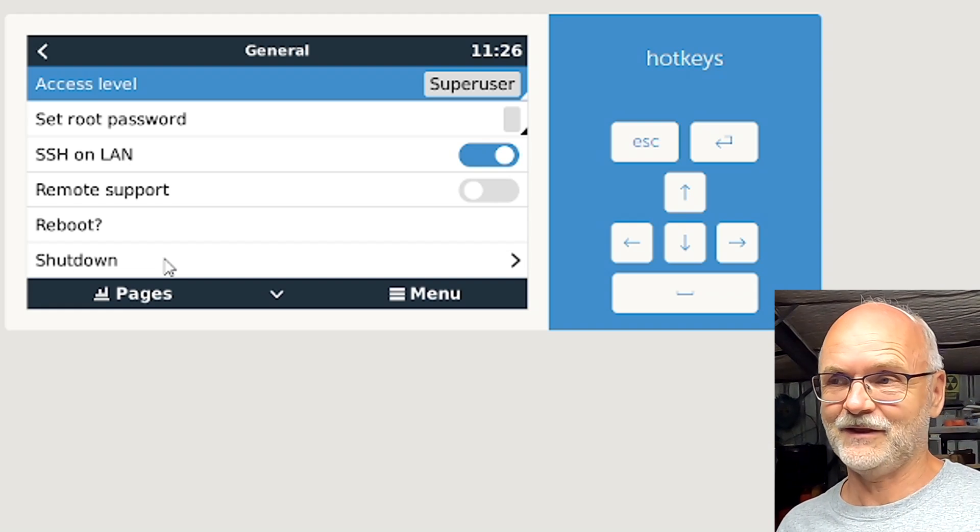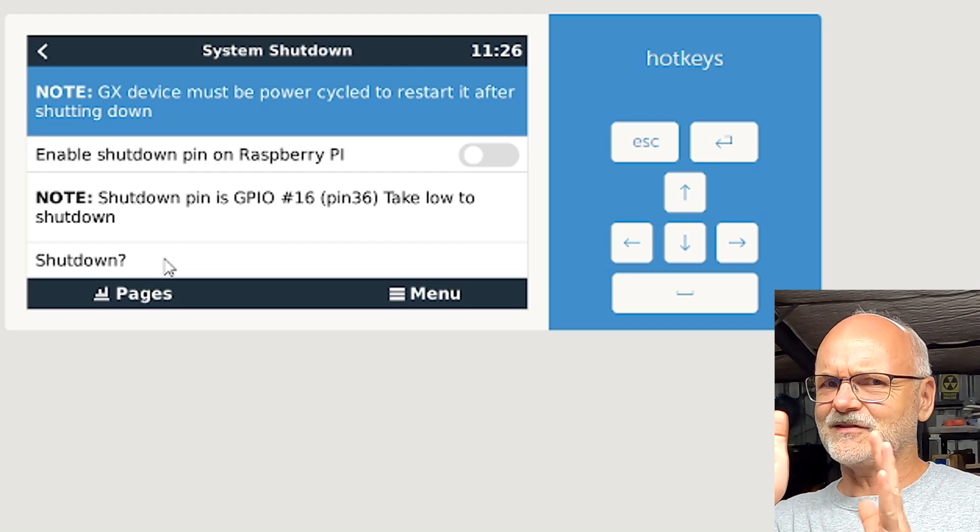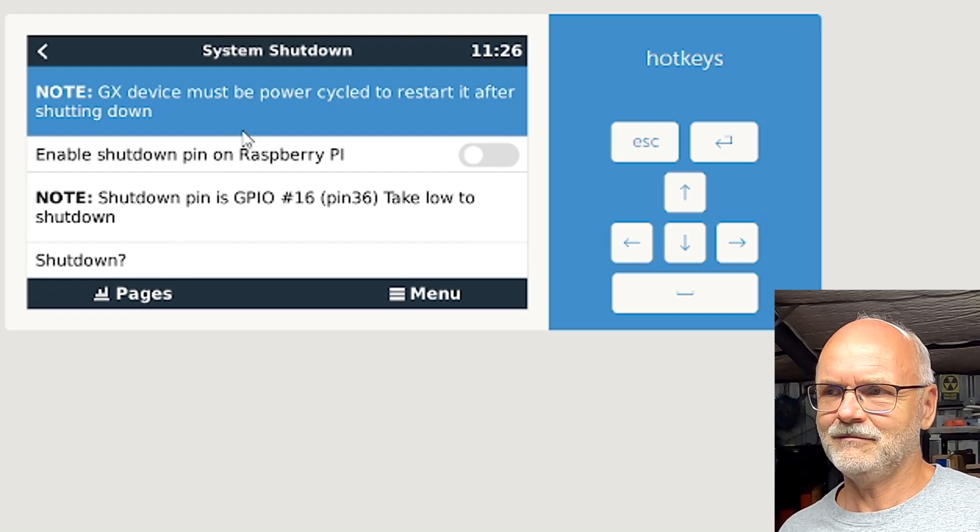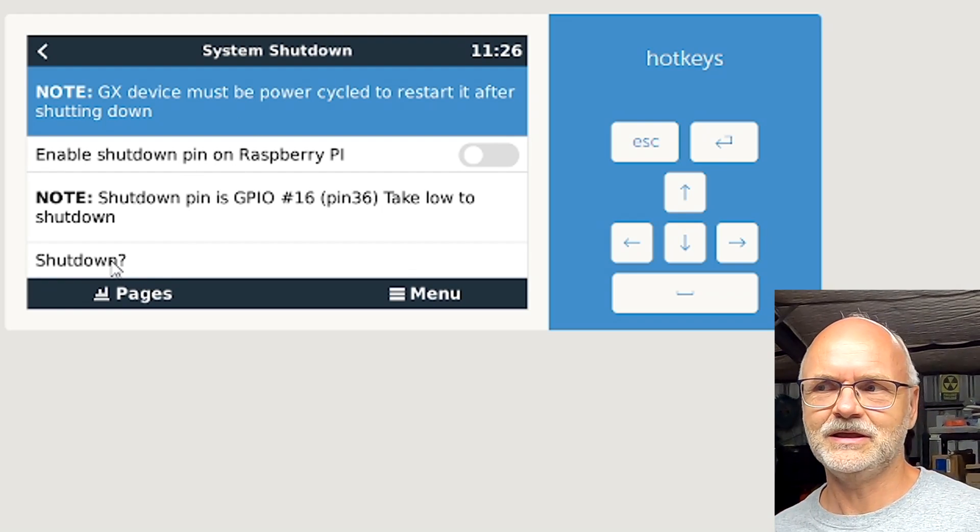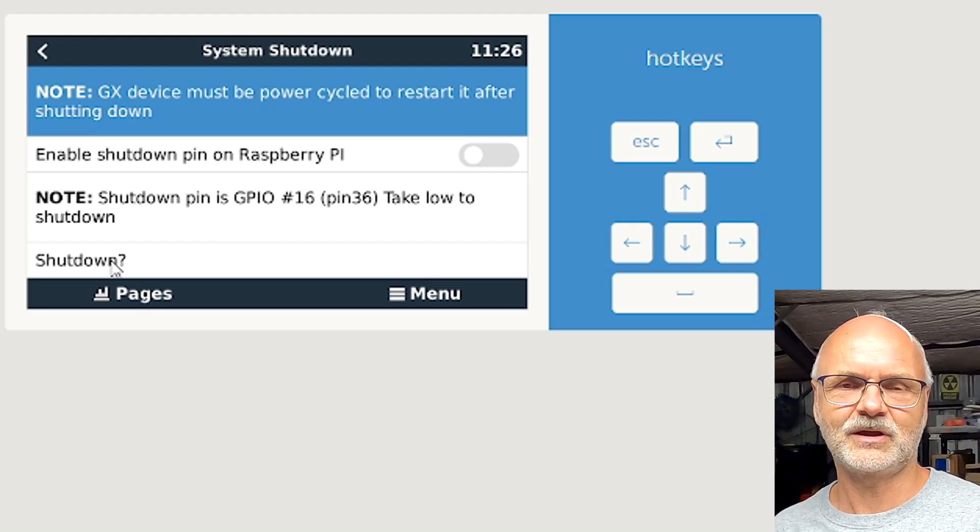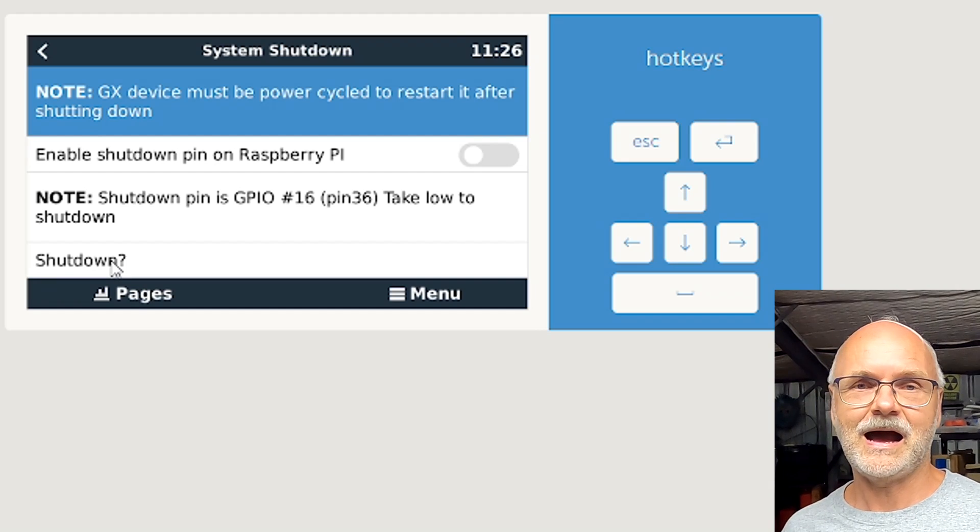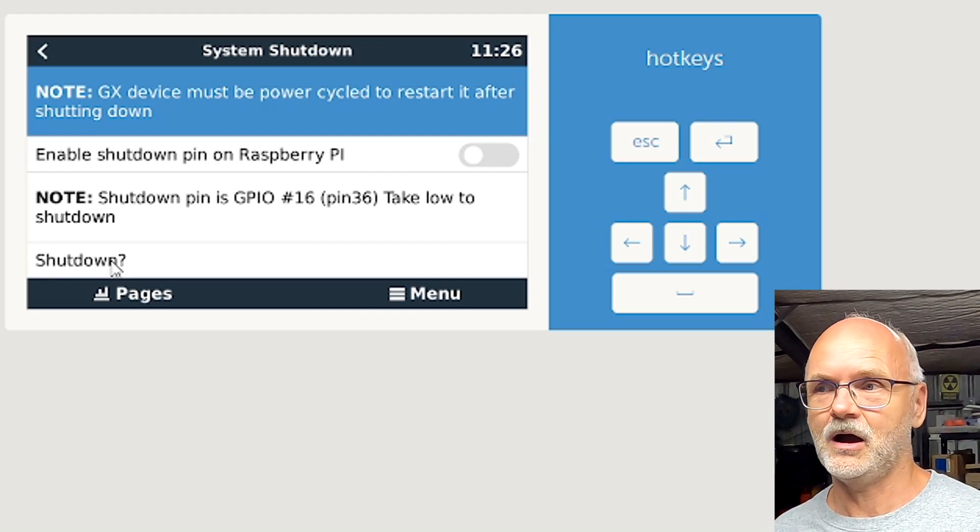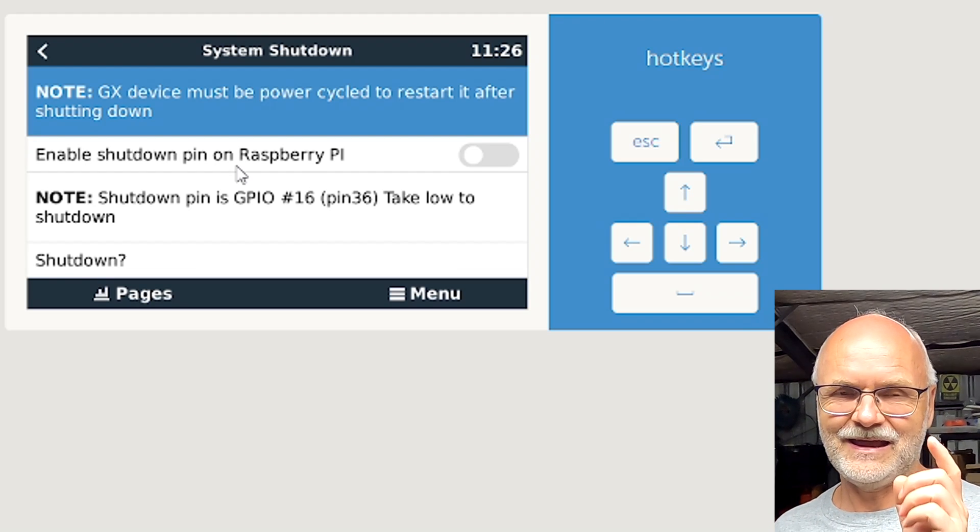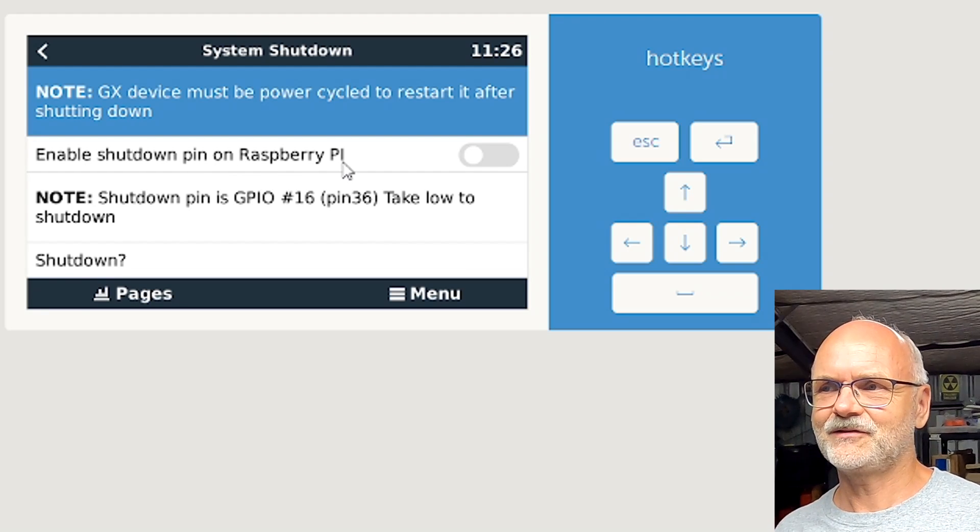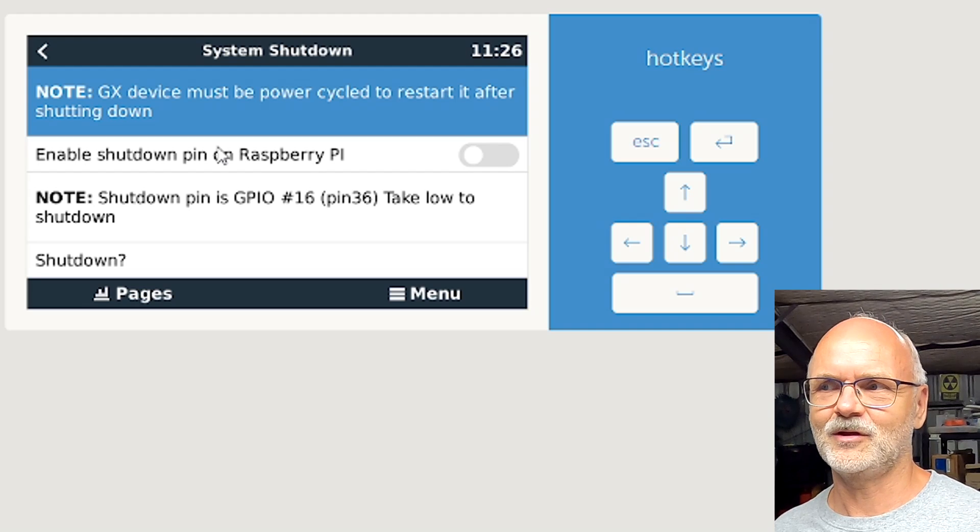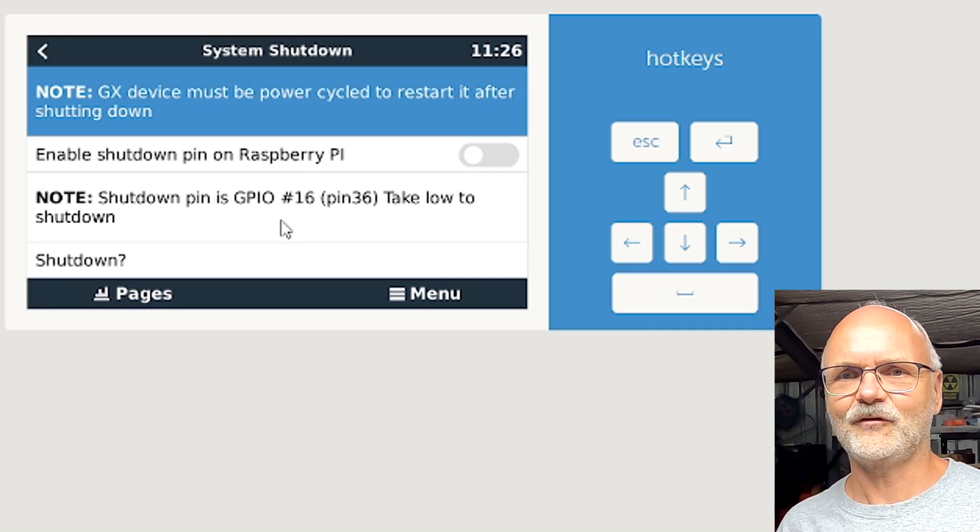We click on this one here and this gives us now different options. We can just click on Shutdown here and it will shut down the Raspberry Pi and we can safely disconnect it from the power without harming our operating system, without harming our SD card. But this version here has another option which is Enable Shutdown Pin on Raspberry Pi.